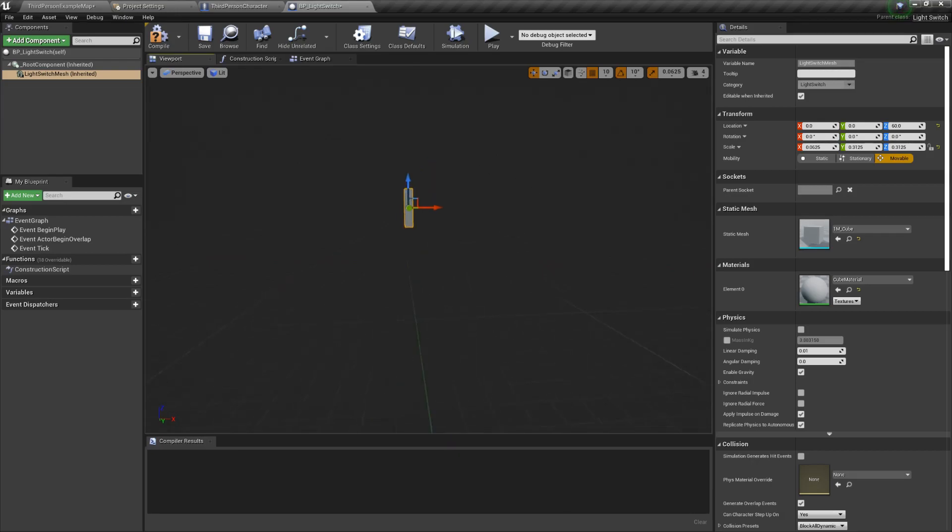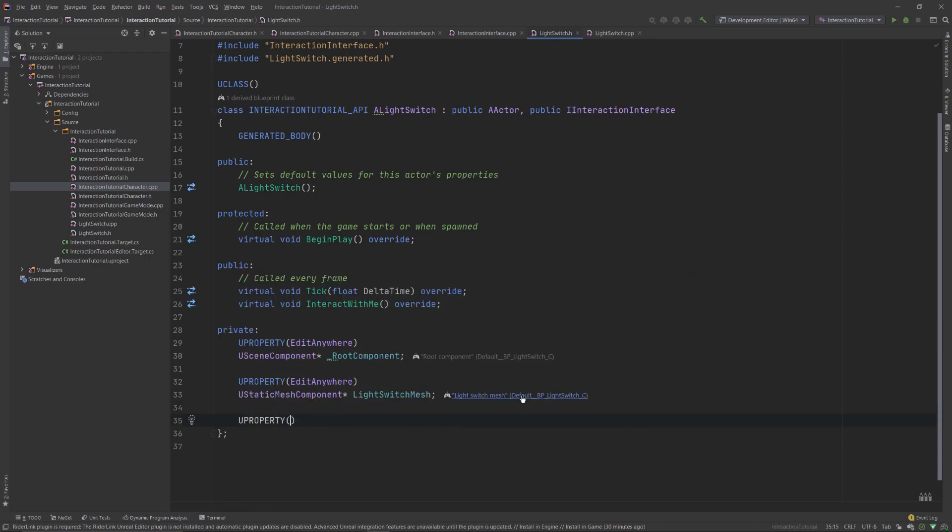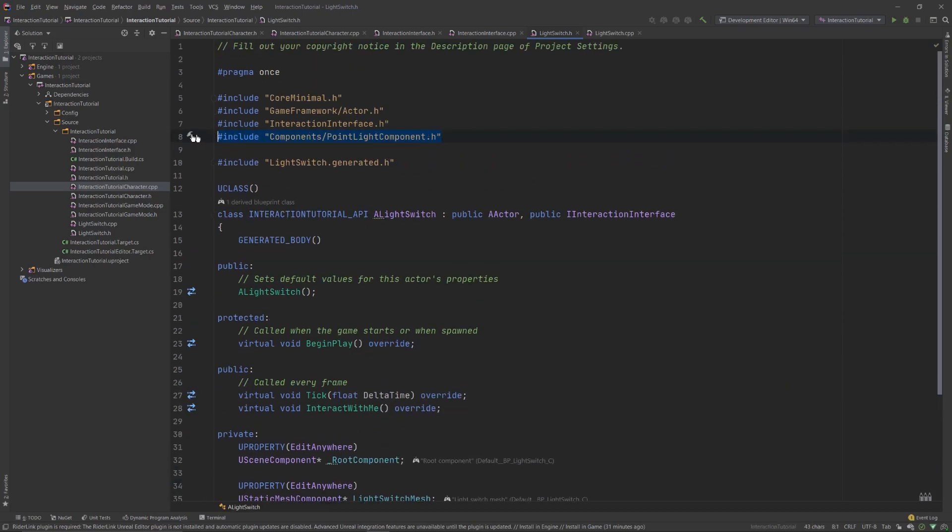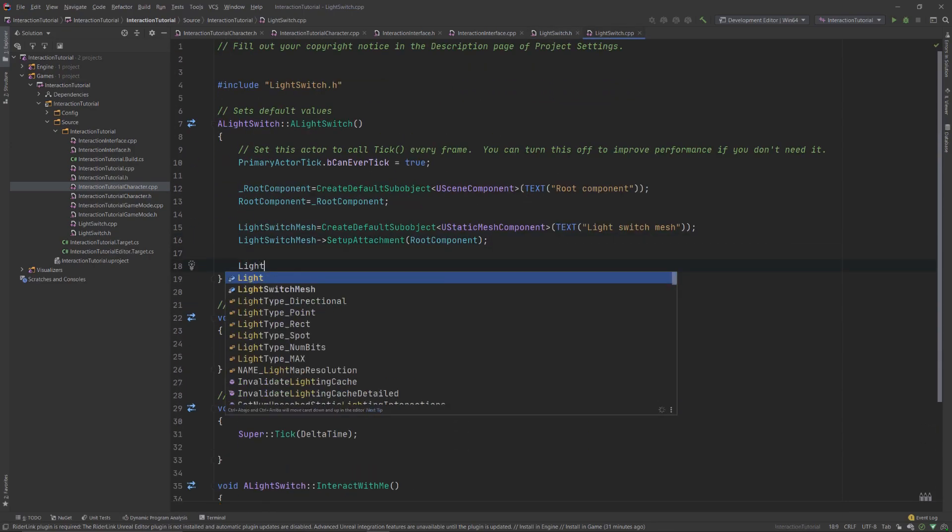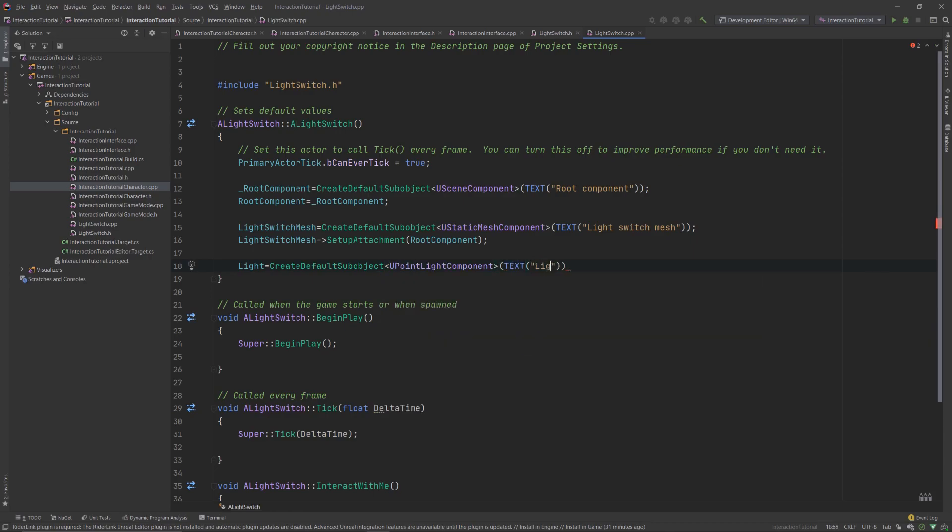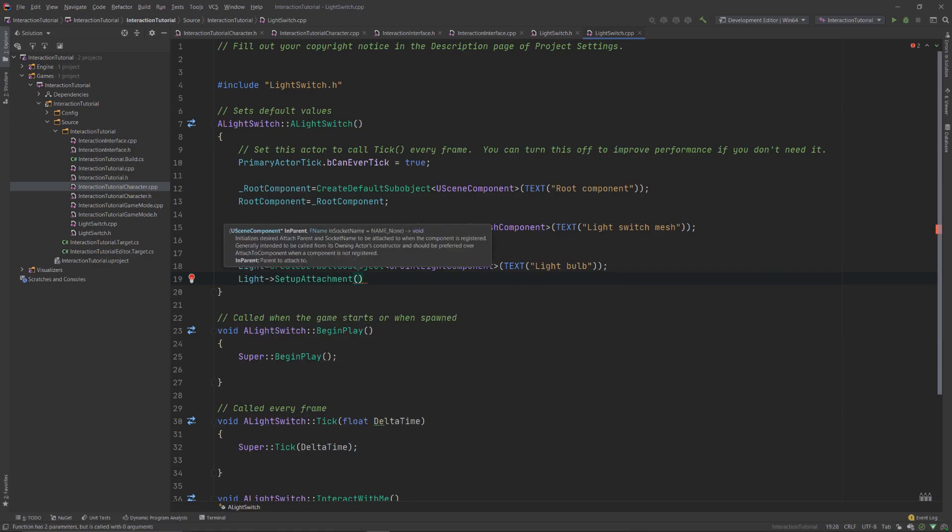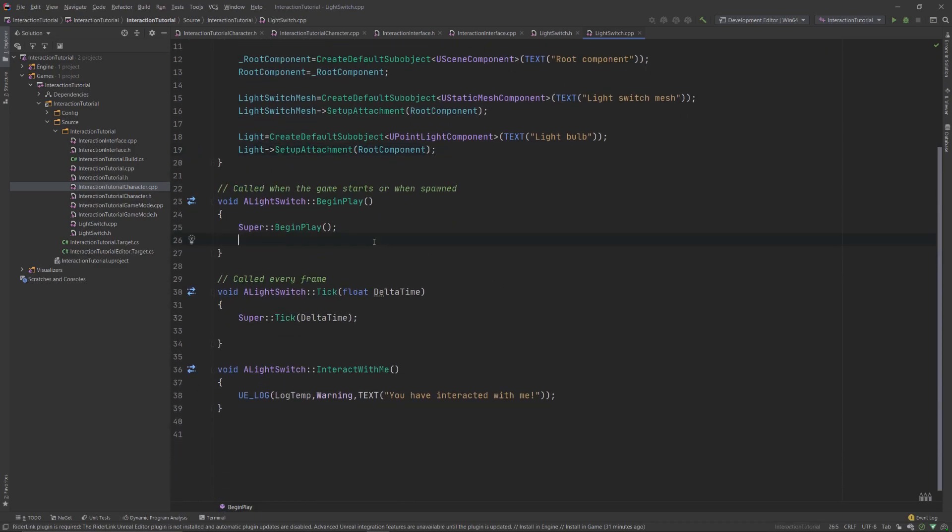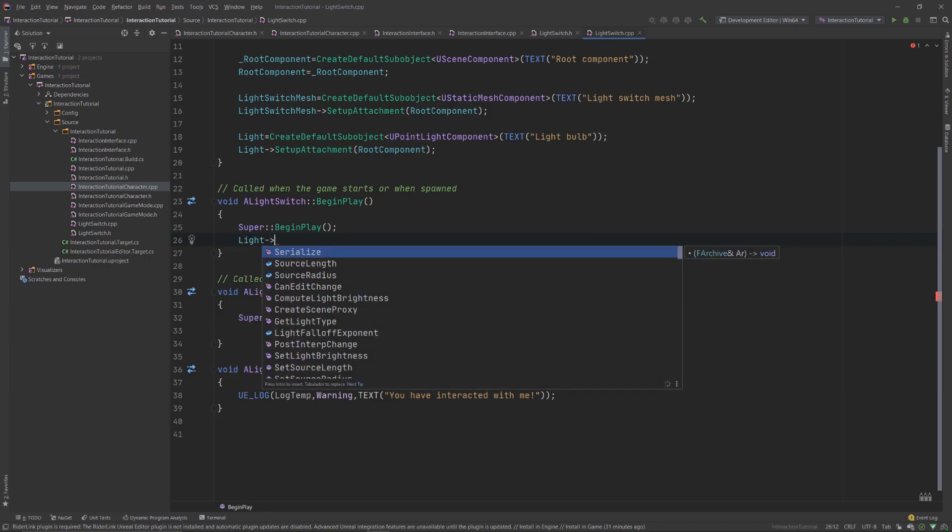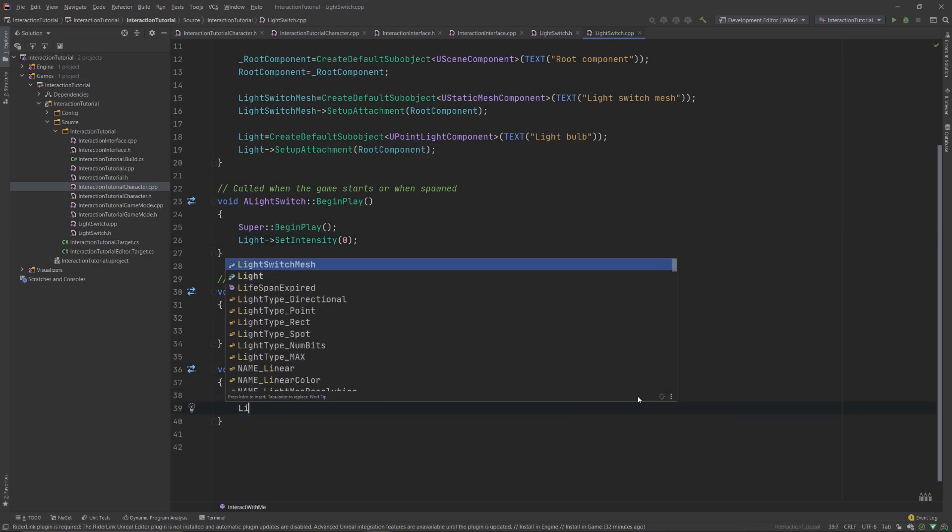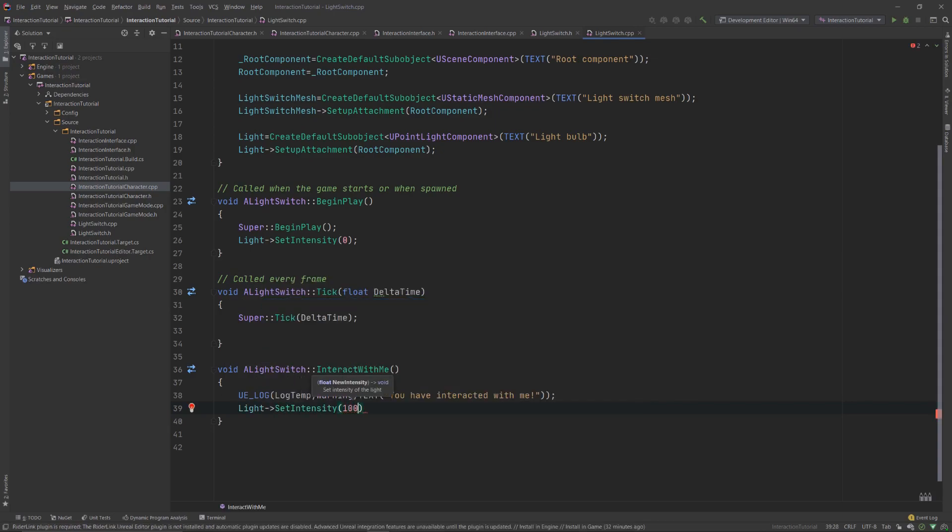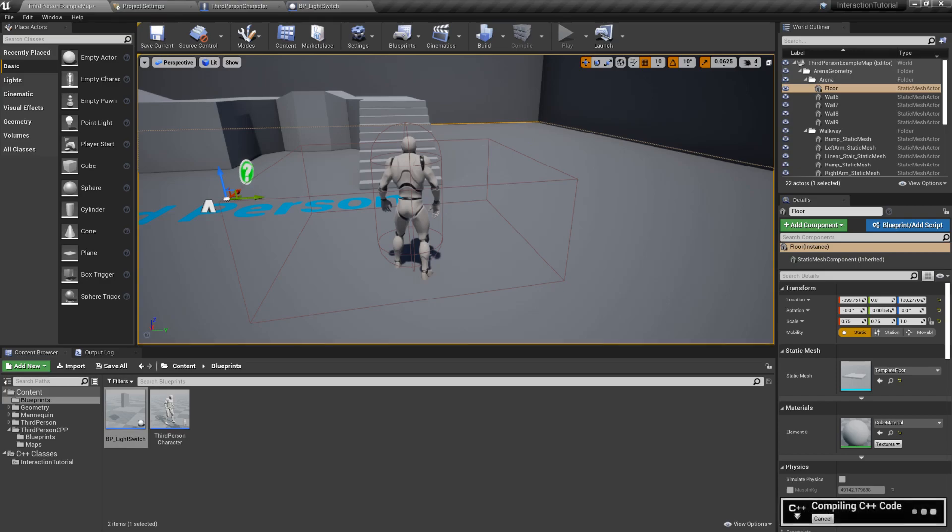Next, we'll add an actual light to our lightSwitch. So, back in the header file, create a new U property of the type EditAnywhere, and add a new point light component. Don't forget to hash include components slash point light component. Initialize it inside the constructor as well with the same createDefaultSubObject function. And attach it to the root component. Next, we'll have the light actually turn on when we call the interact with me function. So, in the begin play function, call the setIntensity function from the point light component, and set it to 0. Next, go into the interact with me function, and once again use the setIntensity function, and put in a value of 10,000. And with this, our lightSwitch is complete for now, and you can compile your code to check for any errors.